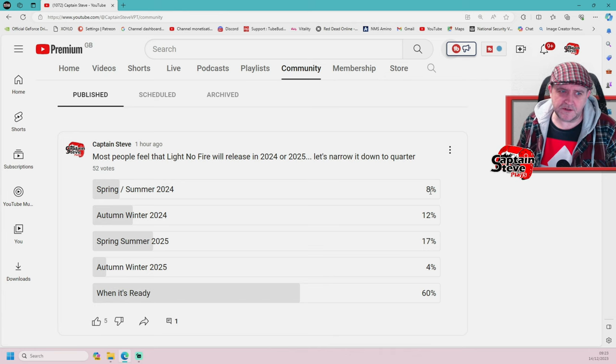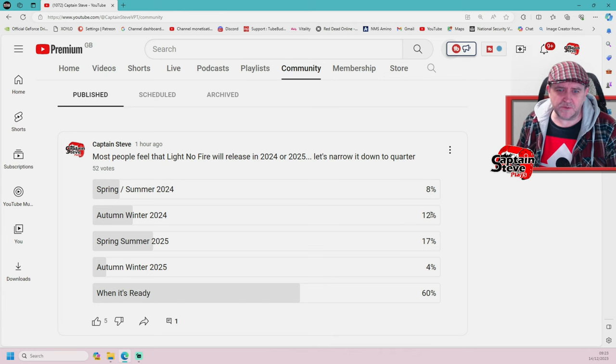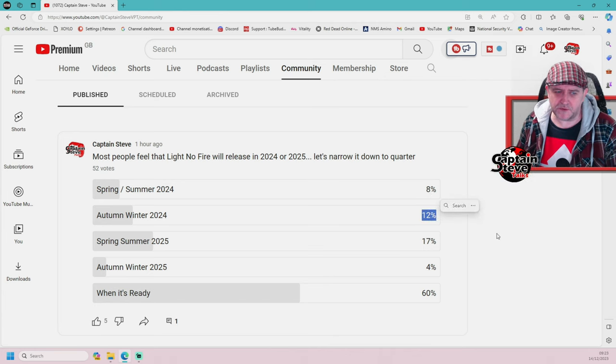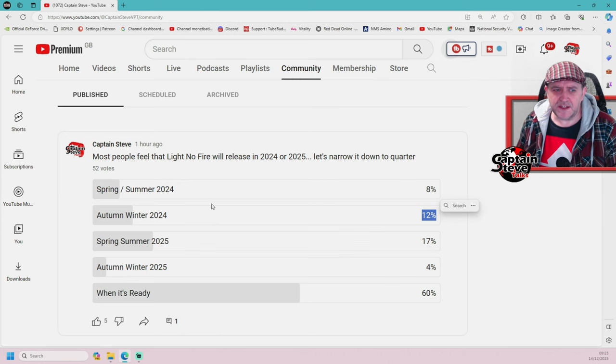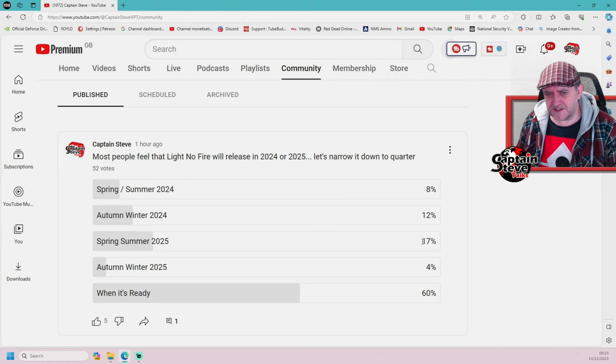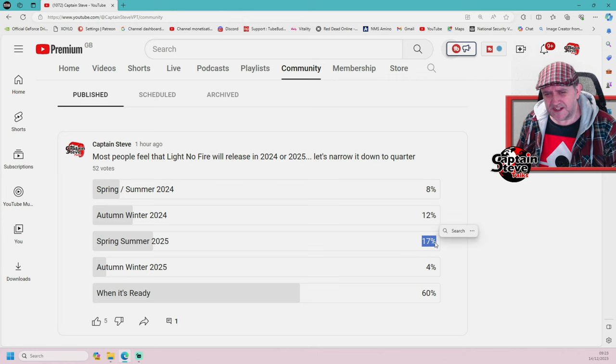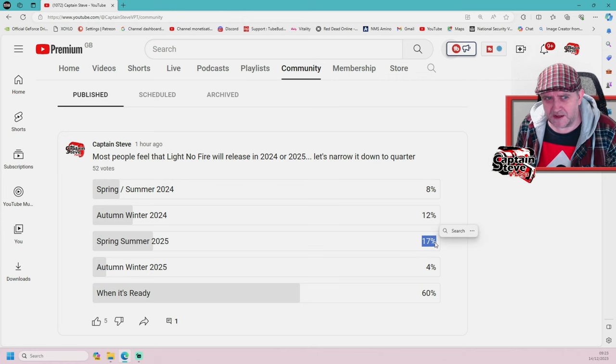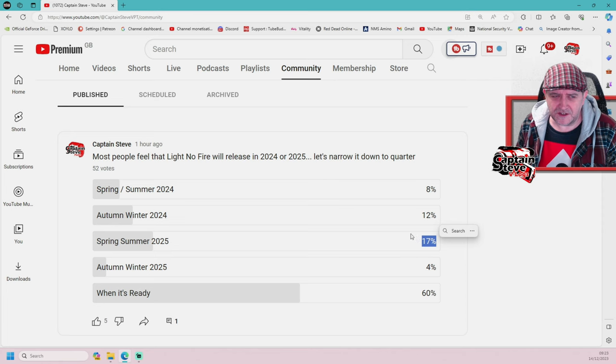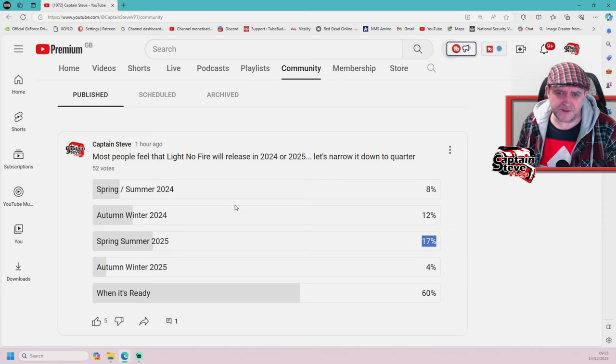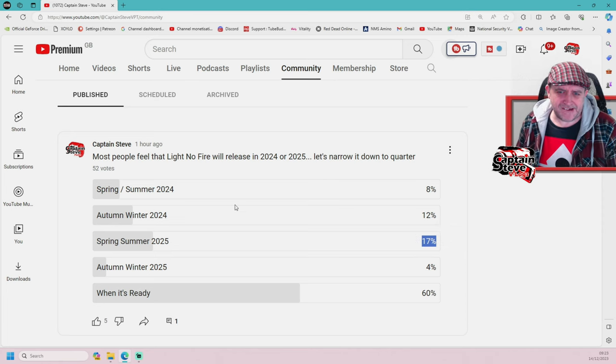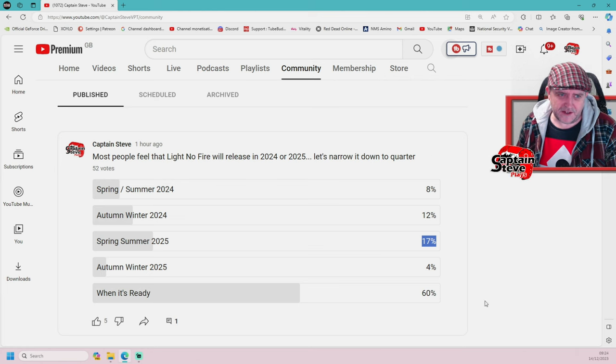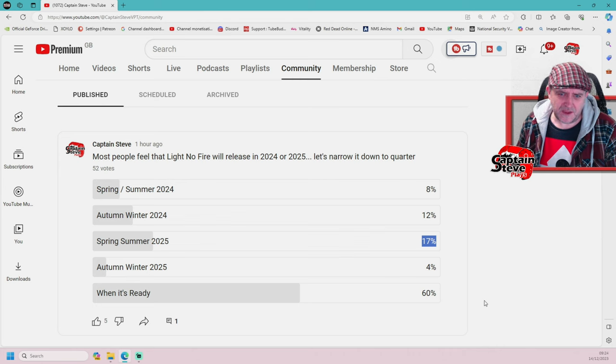I've done another poll to try and narrow down roughly when. Spring/Summer 2024, 8%, so people don't think it's going to happen in the next six months or so. Autumn/Winter of 2024, 12%. Then Spring/Summer of 2025, 17% of the vote. This vote has only had 52 votes so it's a very small sample of that 500 odd I had earlier.